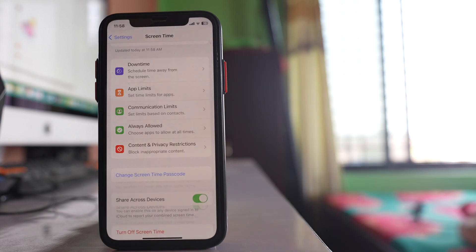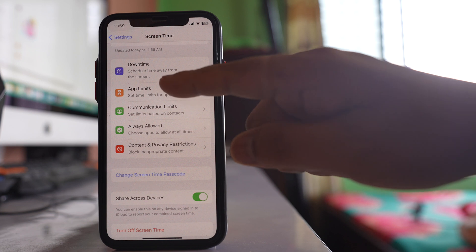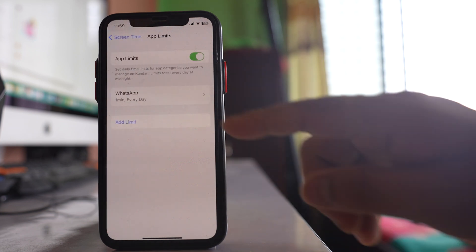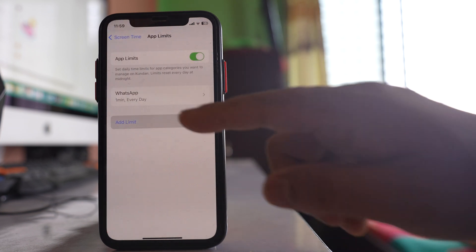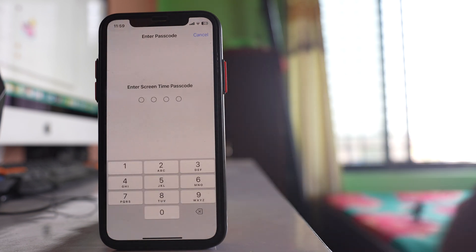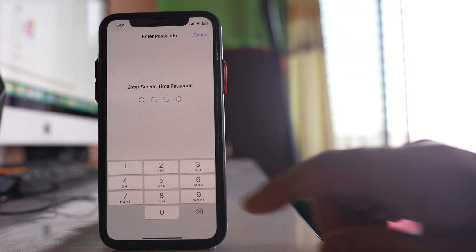Once I have set the Screen Time passcode, I will go to the option 'App Limits' and select 'Add Limit.' I have to enter the Screen Time passcode to proceed.